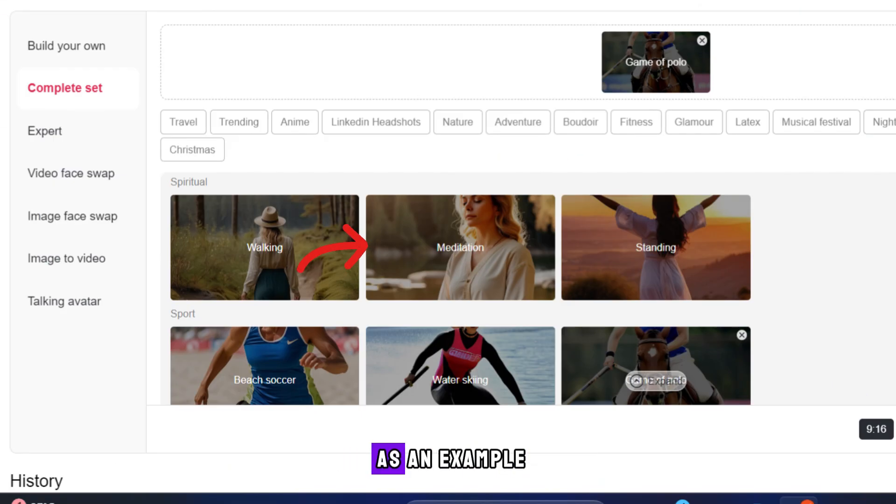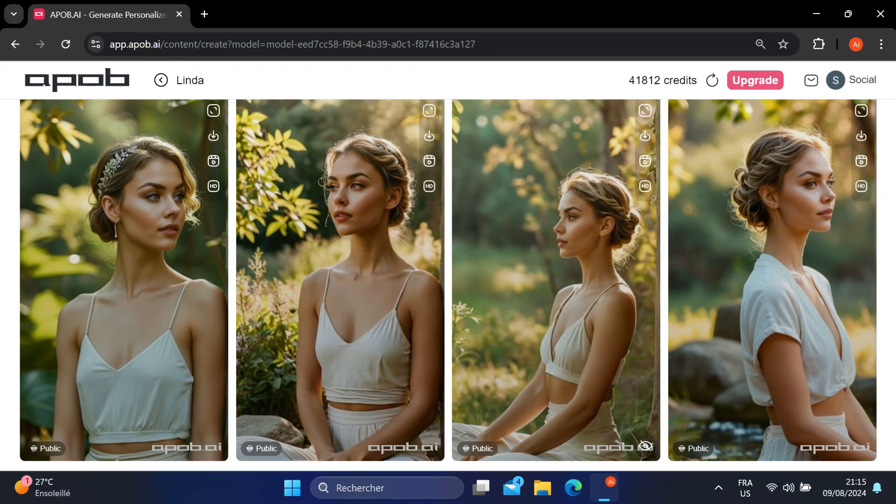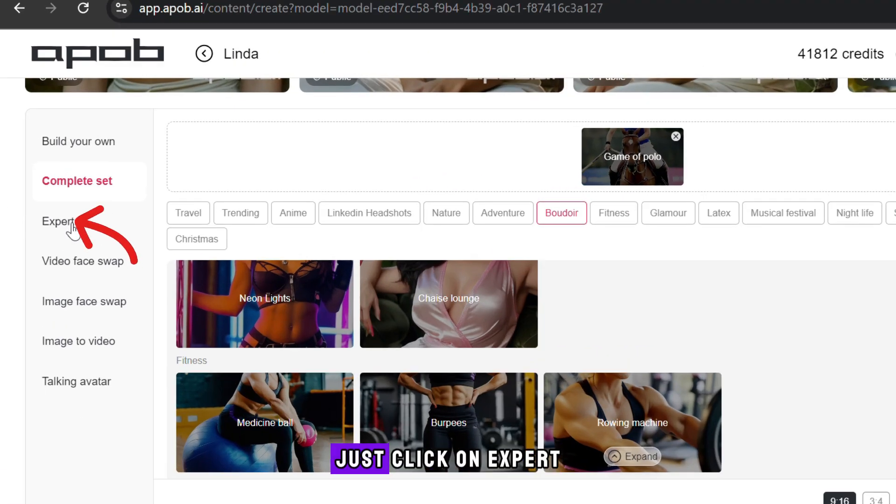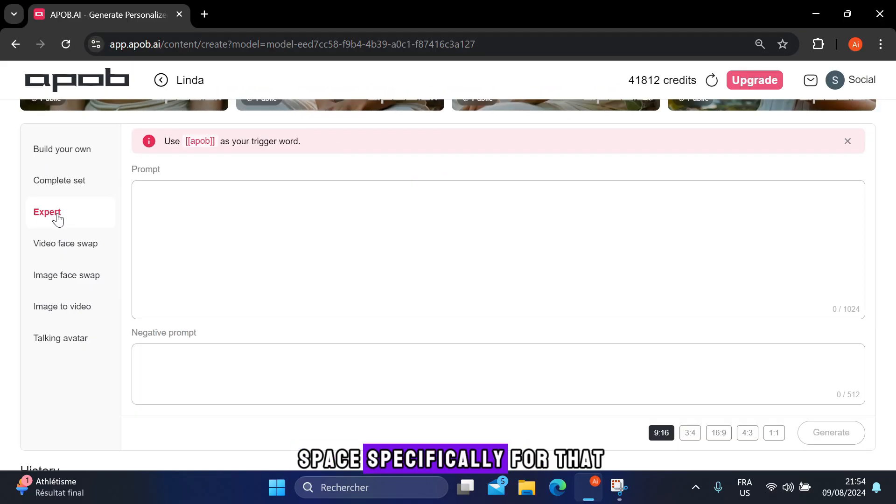Now let's take meditation as an example. But if you have a prompt you'd like to use, just click on expert, and you'll find a space specifically for that.